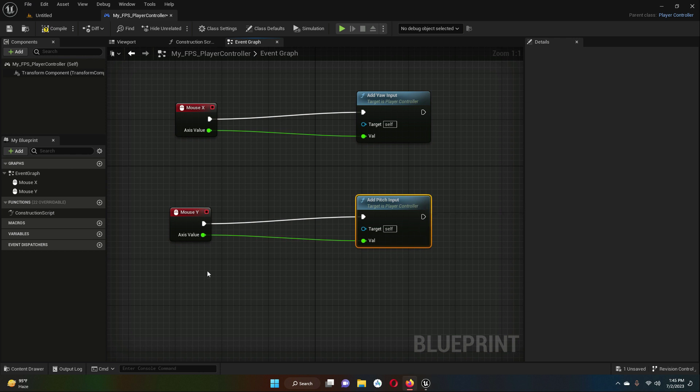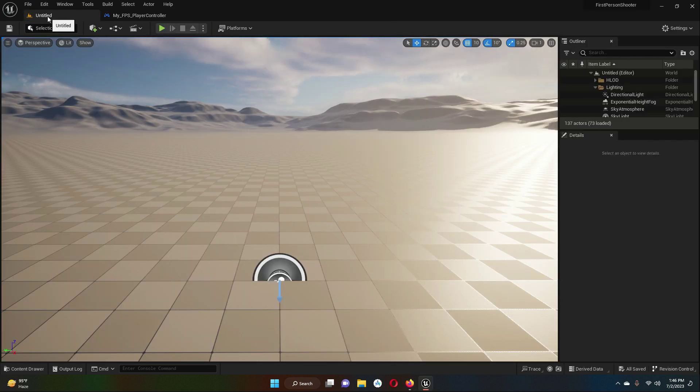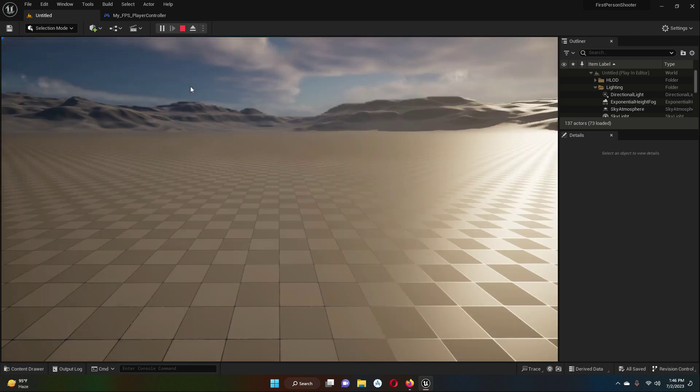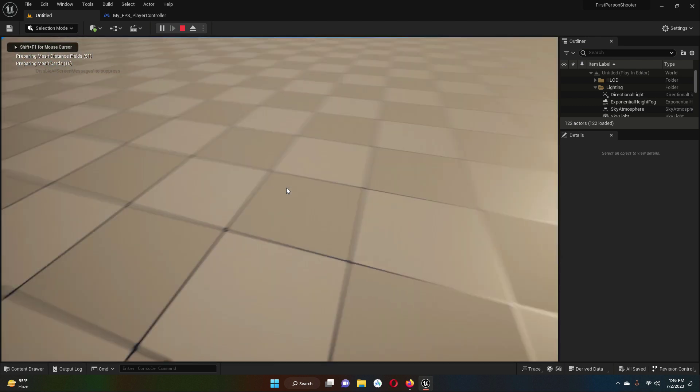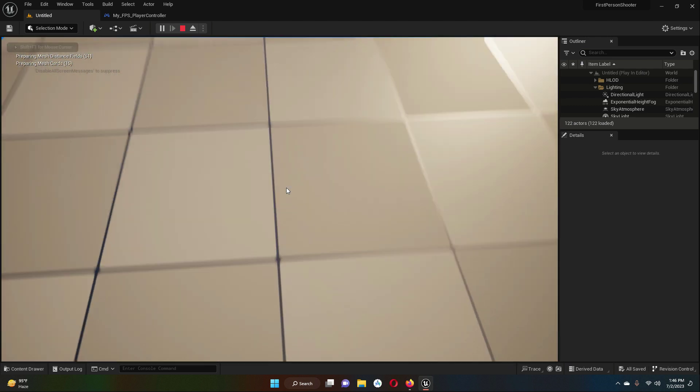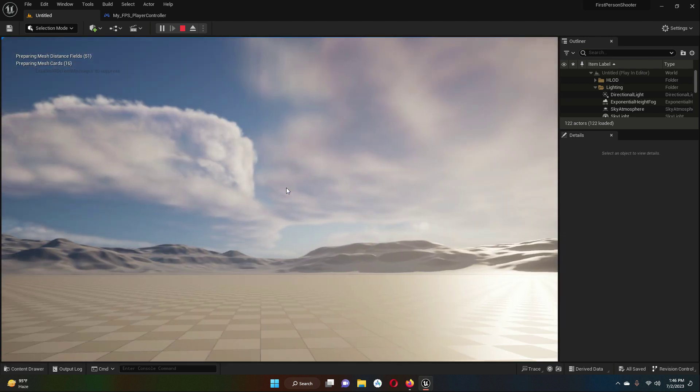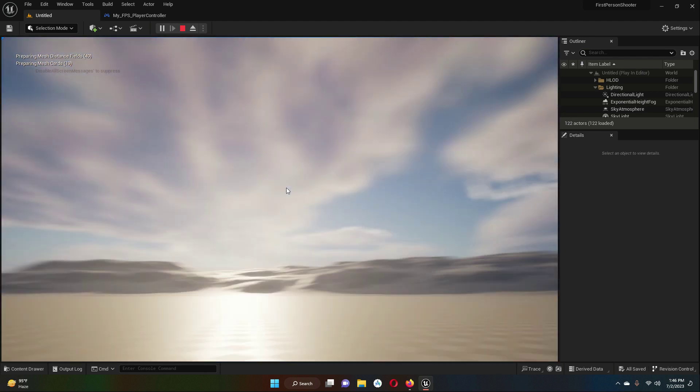Then simply click on Compile and then click on Save. Now if we go back to our viewport, let's play the game by clicking this play button. Now you will see that you can move. So in this way we can add the rotation, basically it's called mouse movement. The player can rotate.